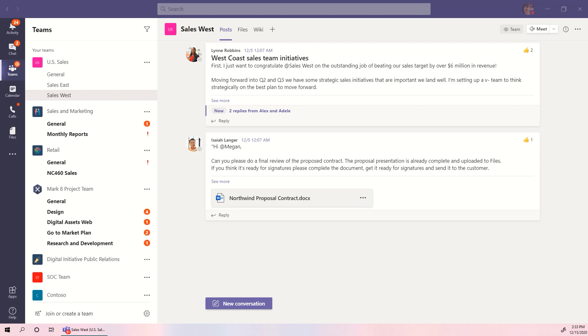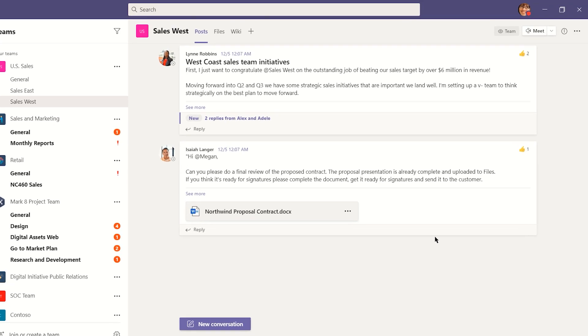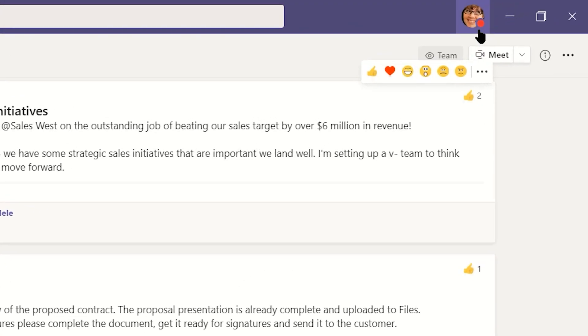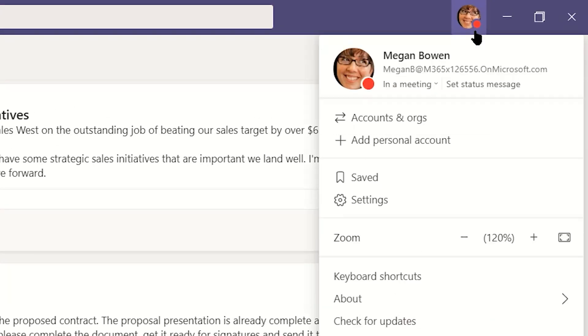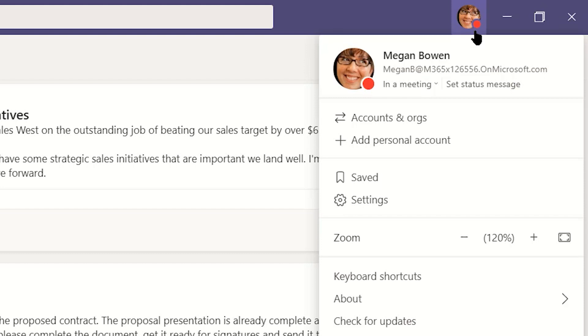You can find the Profile Dashboard in the top right corner of Microsoft Teams, where you should see your picture or initials. Click that circle to drop down the Profile Dashboard.